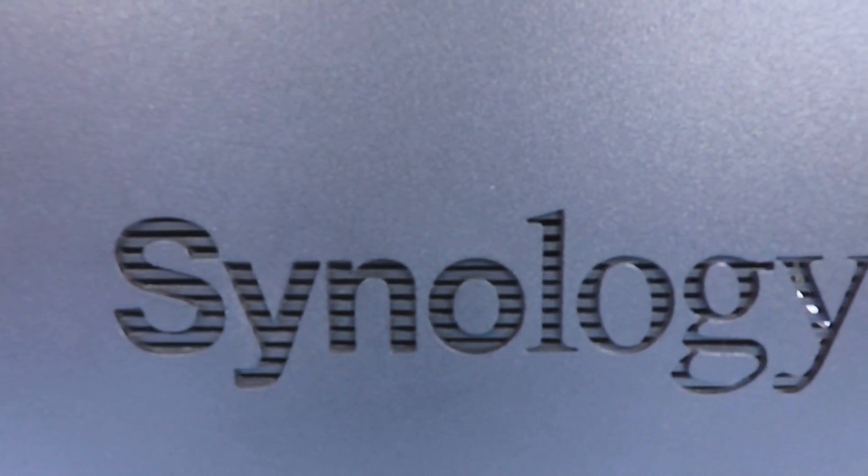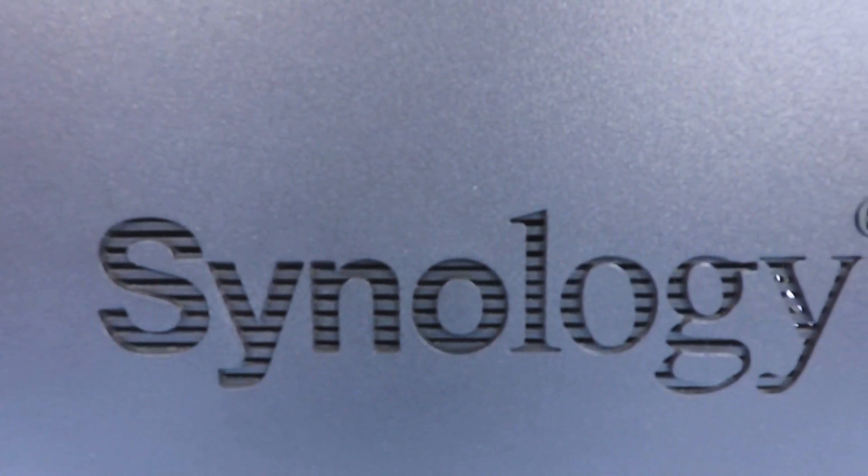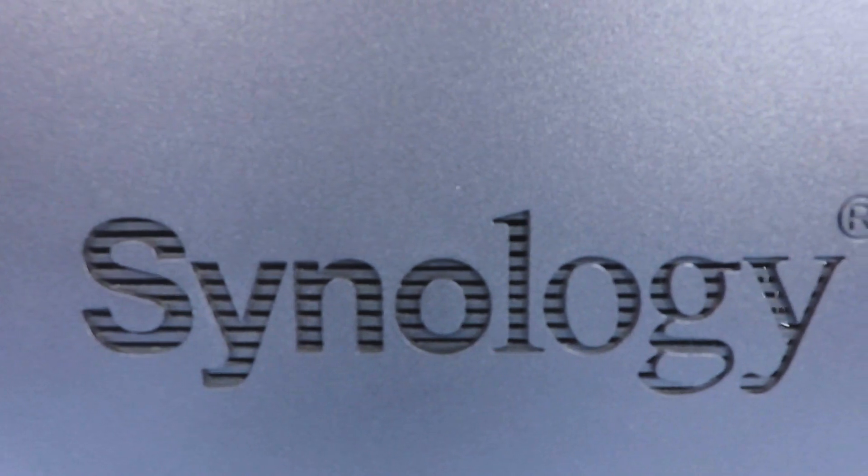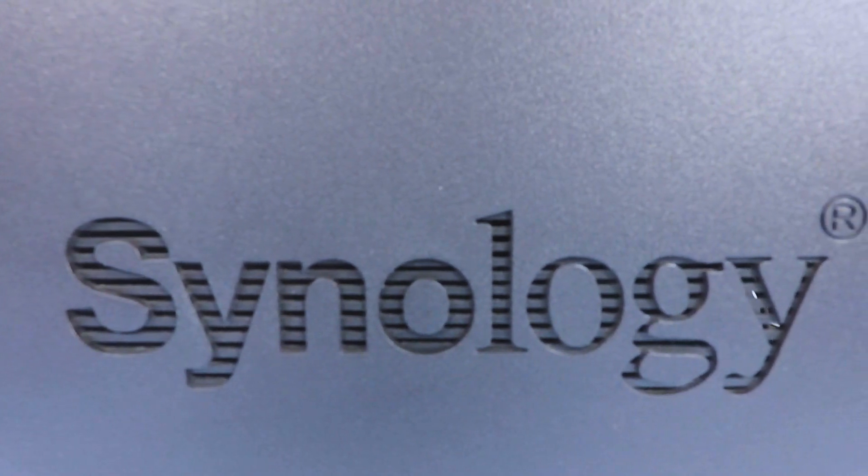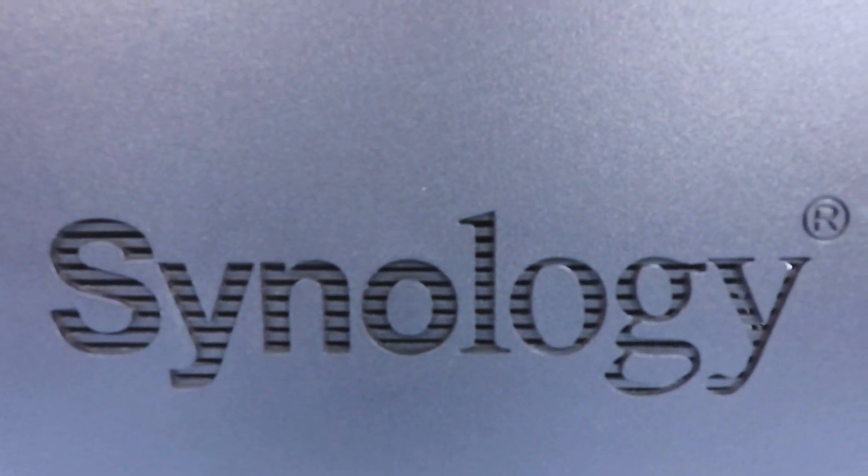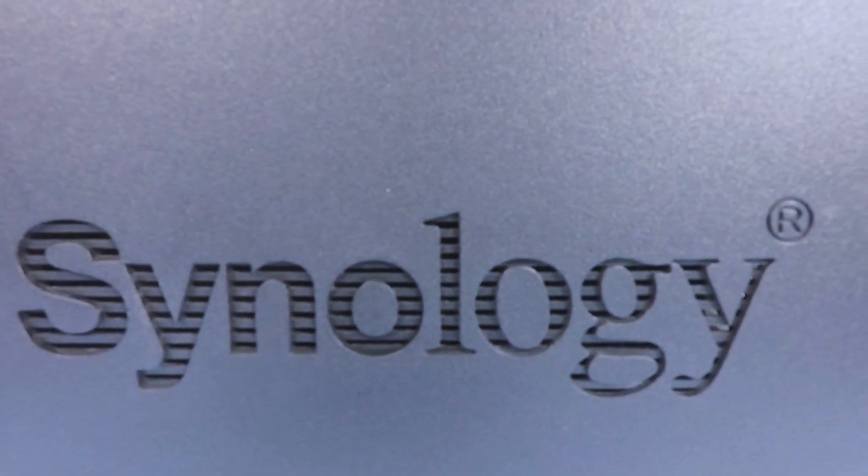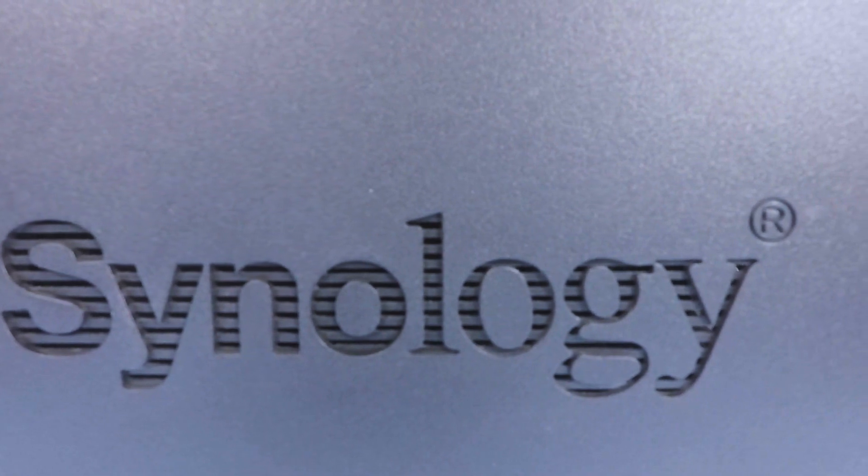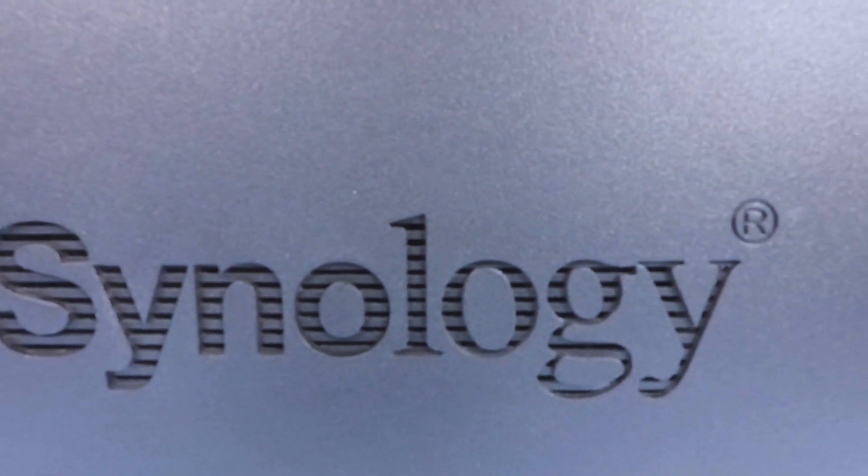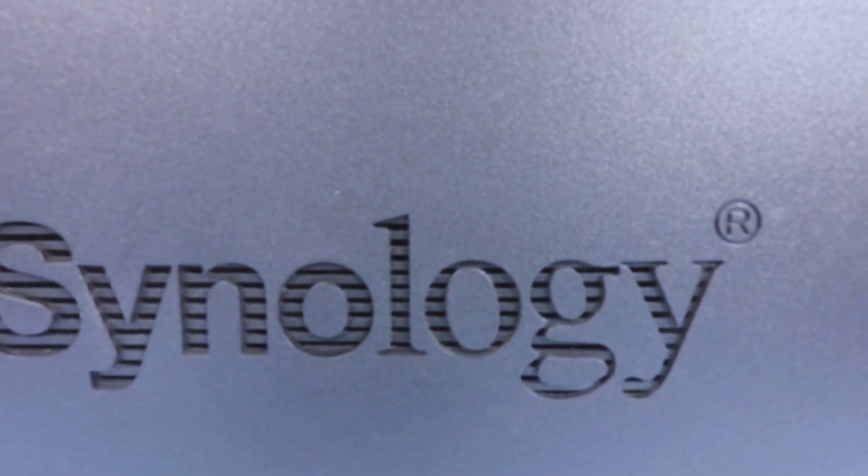This is the thirty-fourth video in our series looking at how to complete a basic setup and configuration of a Synology Network Attached Storage Device, or as they're more commonly referred to, a NAS.